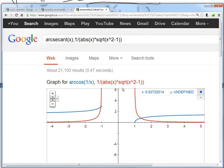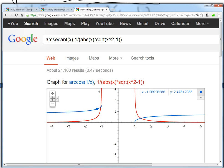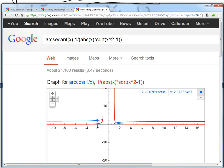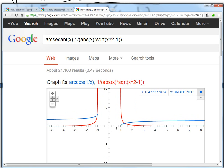If you graph it out, you'll see the blue is the inverse secant and the red is the derivative — 1 over absolute value of x times square root of x squared minus 1. The derivative goes to 0 as x goes to negative infinity and also to positive infinity. There are no values between negative 1 and 1, and it goes to infinity at x equals 1, which is why it's not defined there — it approaches infinity there.